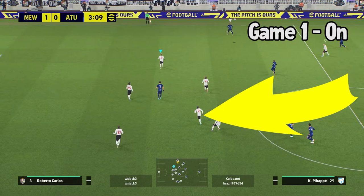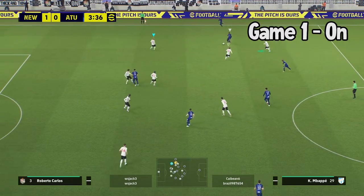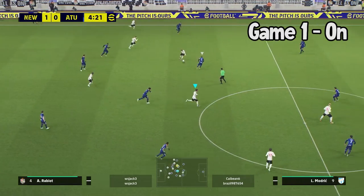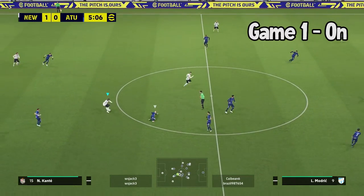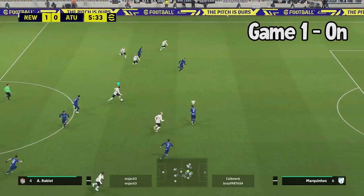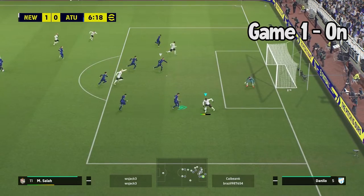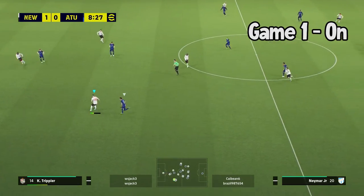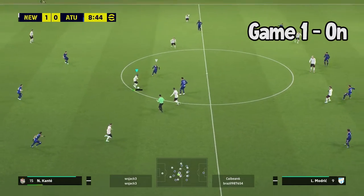Now similar to my previous video on individual instructions offensive, where my player was already an offensive minded player, I play with an anchor man defensive midfield player which means naturally they are going to sit just in front of the defense and not drift too much. In this example I'm actually using Kante who has a box to box midfield role and not the anchor man role, but what the anchoring instruction does is stops your defensive midfielder from drifting wide left or wide right.